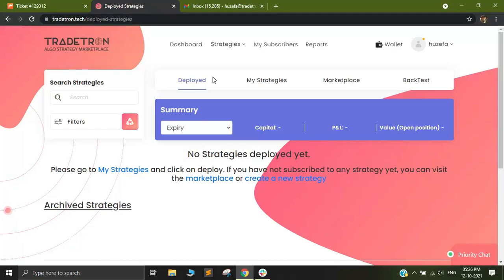Hi, my name is Guzaipa and I'm from the support team of Tradetron.tech. Today I'm going to be showing you how to connect your Rudra Shares account with Tradetron.